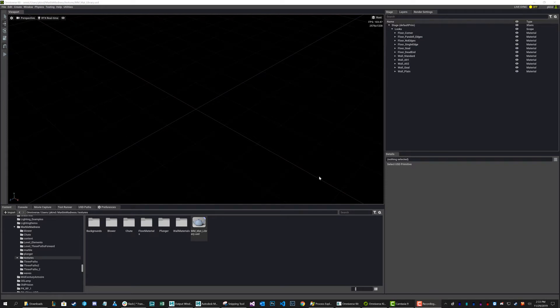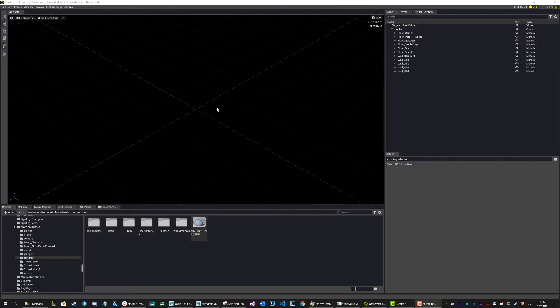Hey everyone, today what I'd like to show you is a little trick for managing materials when you want to carry a whole bunch of materials with you, almost like a library that you can just import into any project and then have all of your materials available.